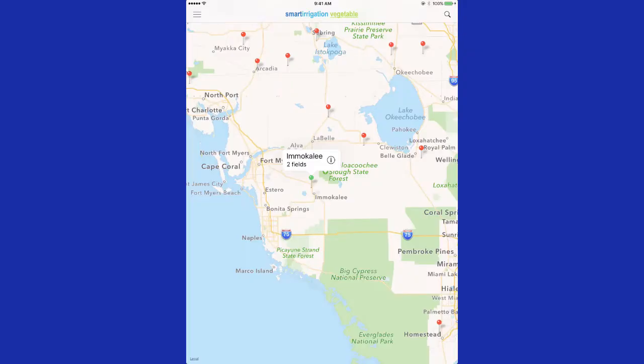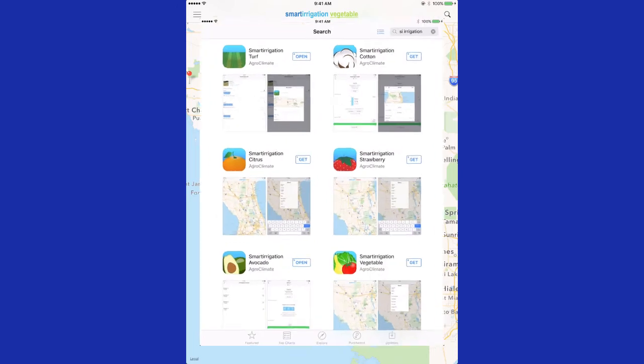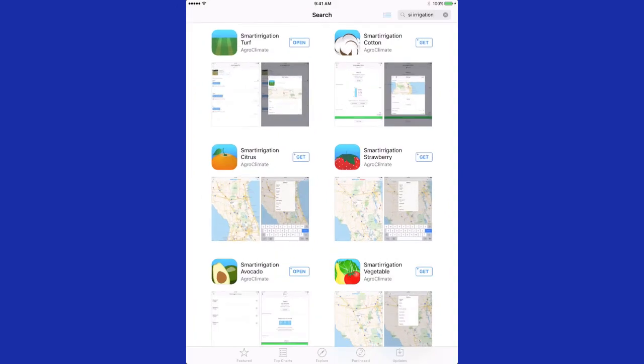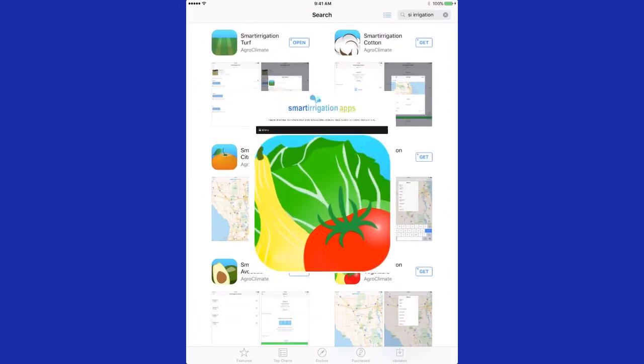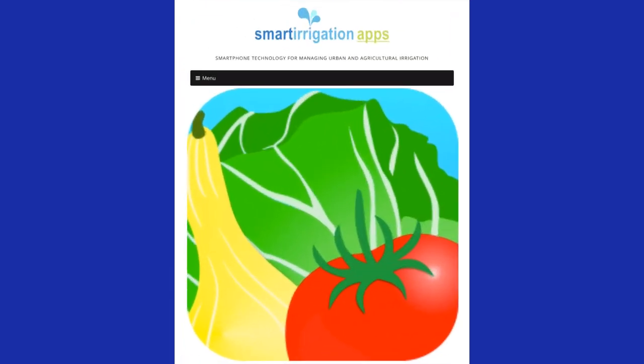The Vegetable Smart Irrigation app allows you to save water and energy by using science to schedule your irrigation. The app currently works for Florida and Georgia locations. With a quick and free download, you can start saving water today.